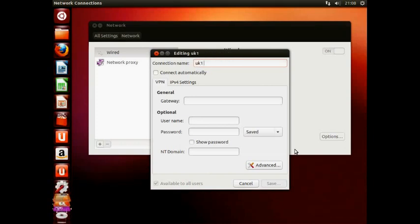In the connection name box, enter a memorable name. Here we are simply using UK1 VueTV Abroad.